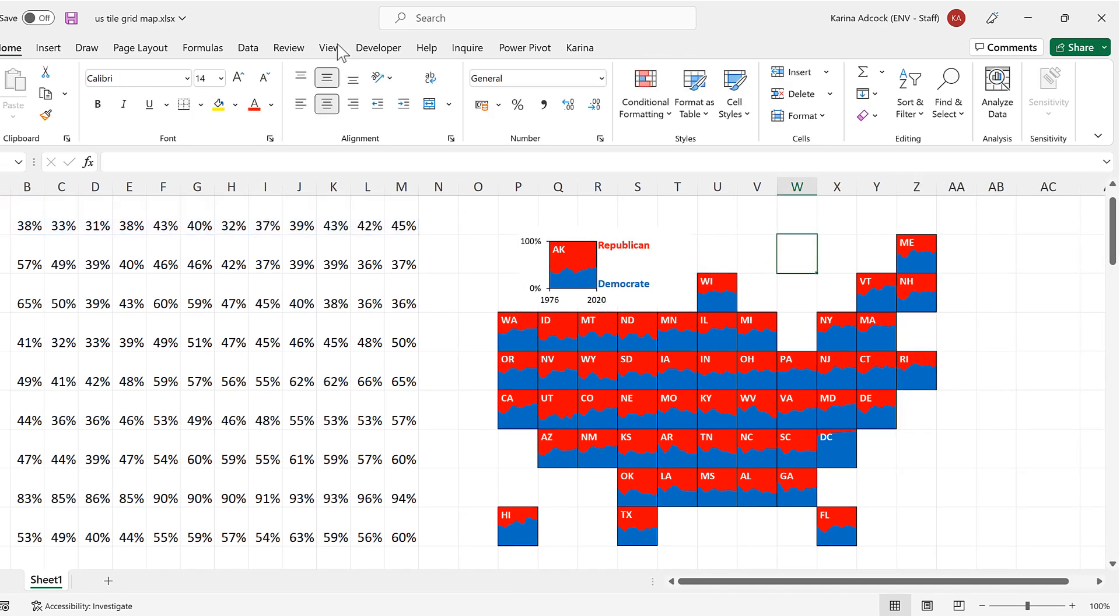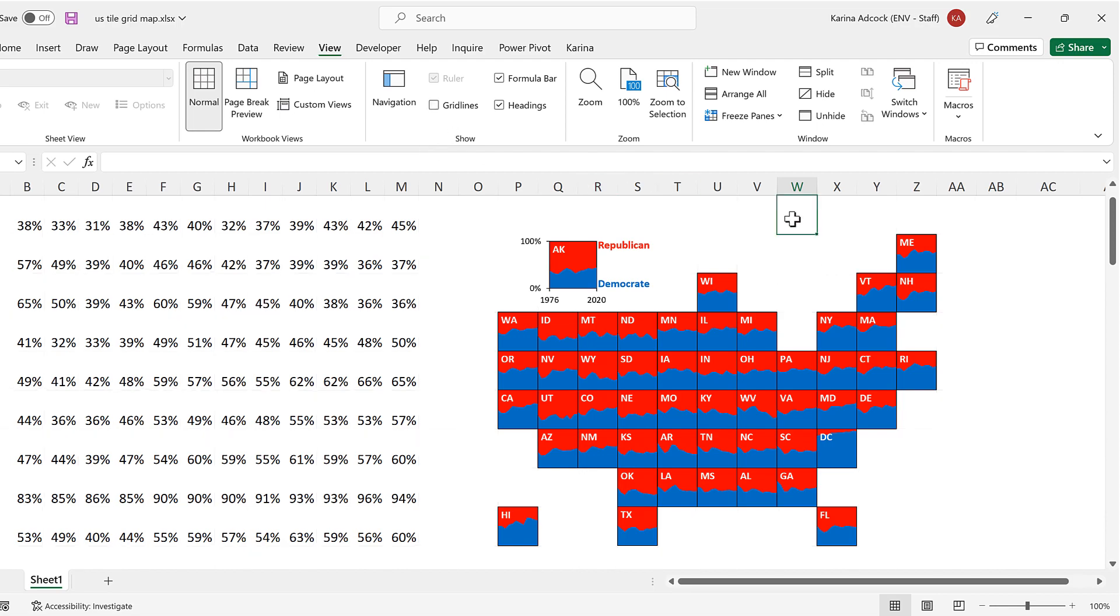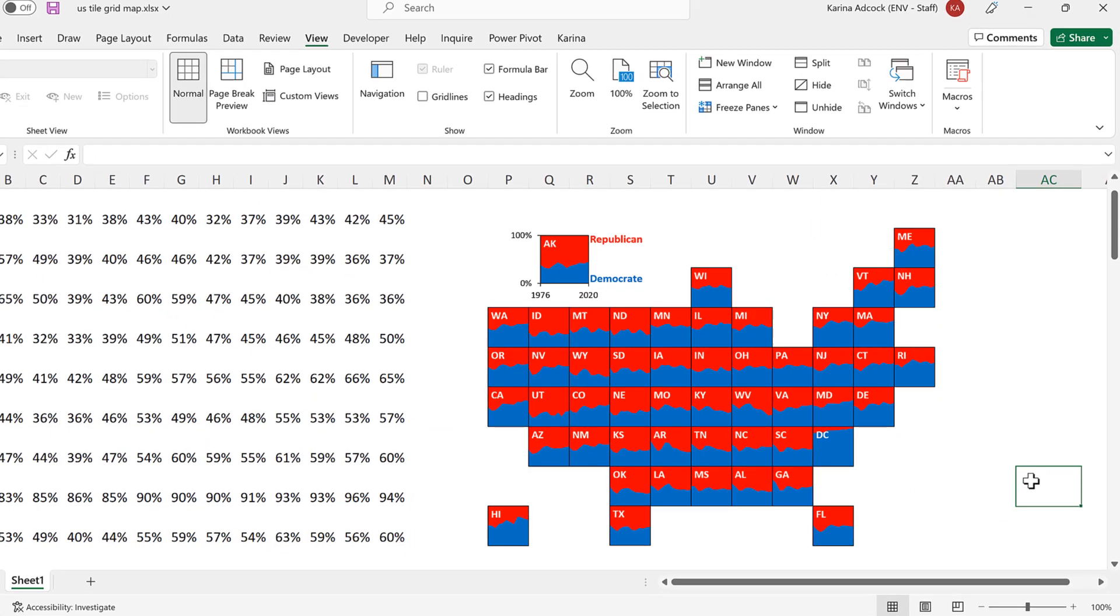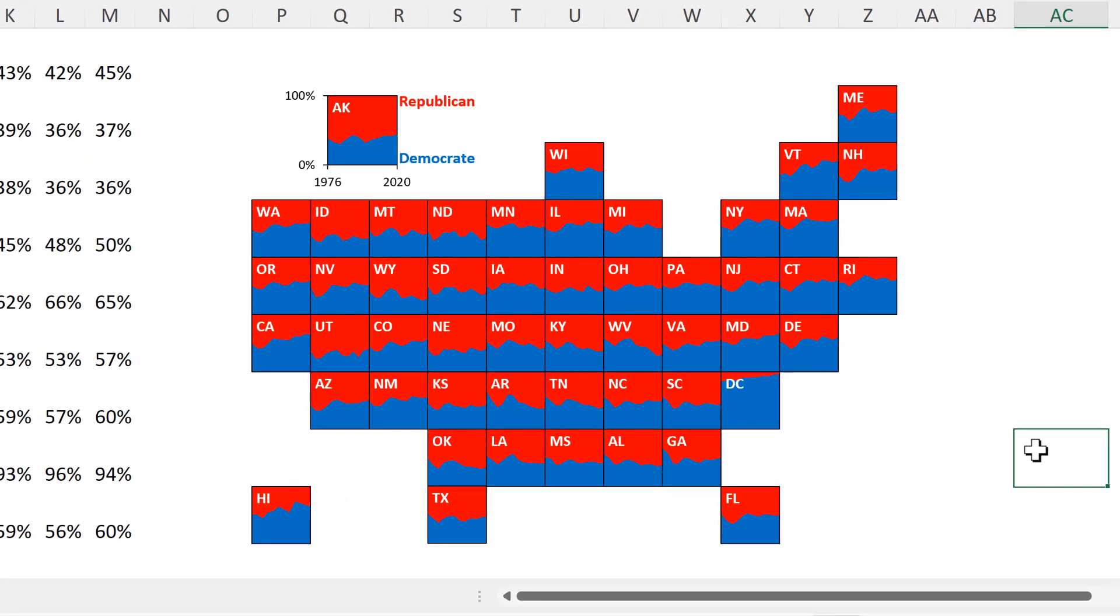Okay, and now I'm going to go to view and remove the grid lines. So in this video, I have shown you how to make a tile grid map in Excel. And that is everything.